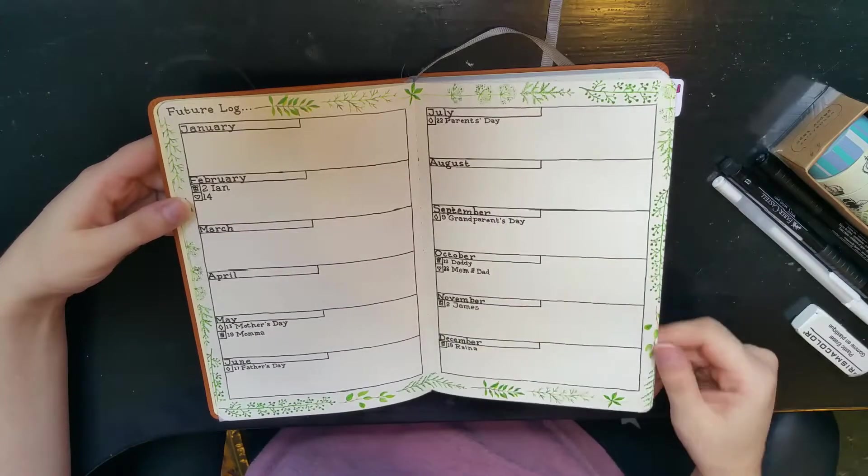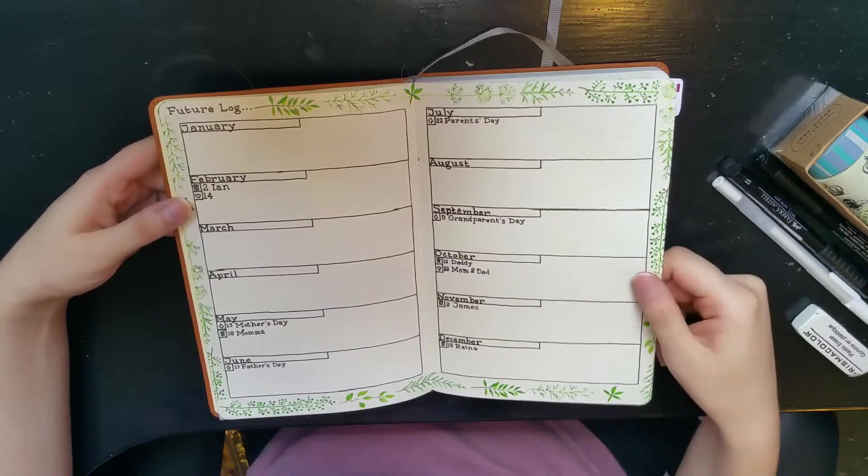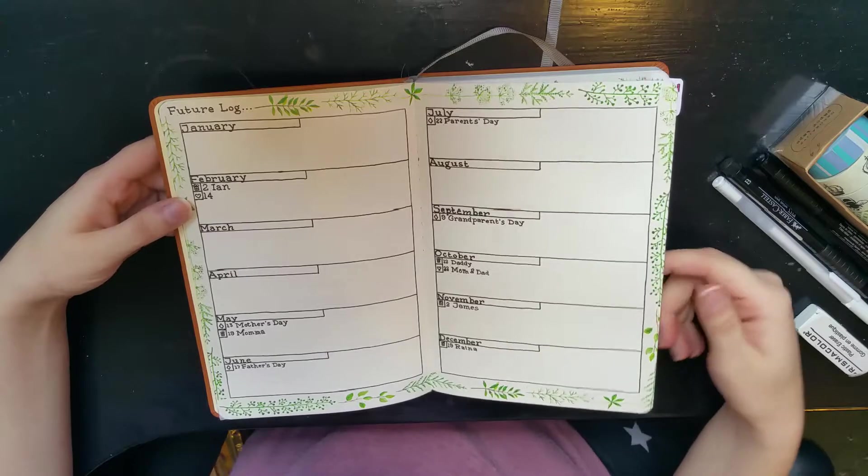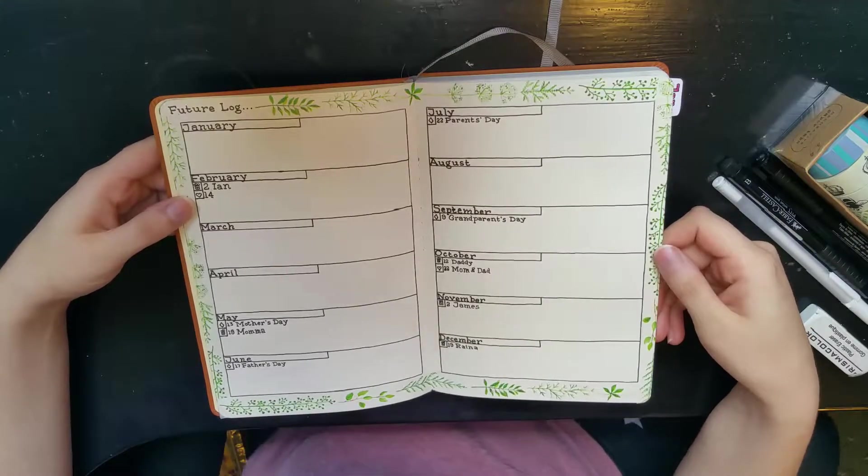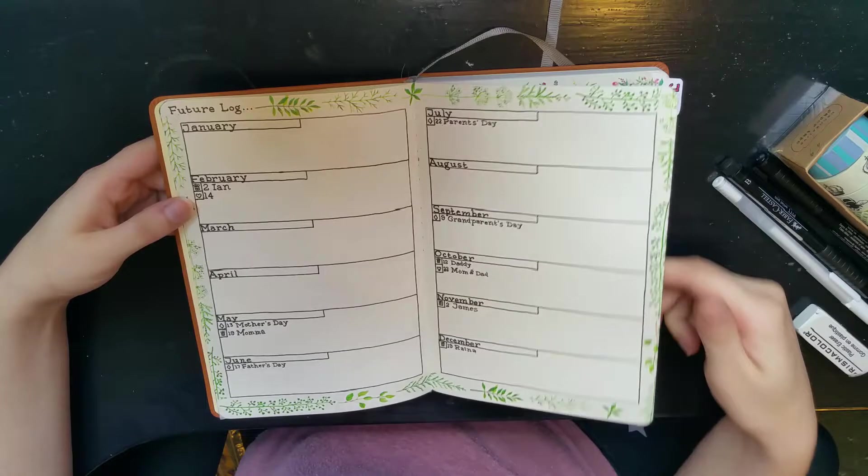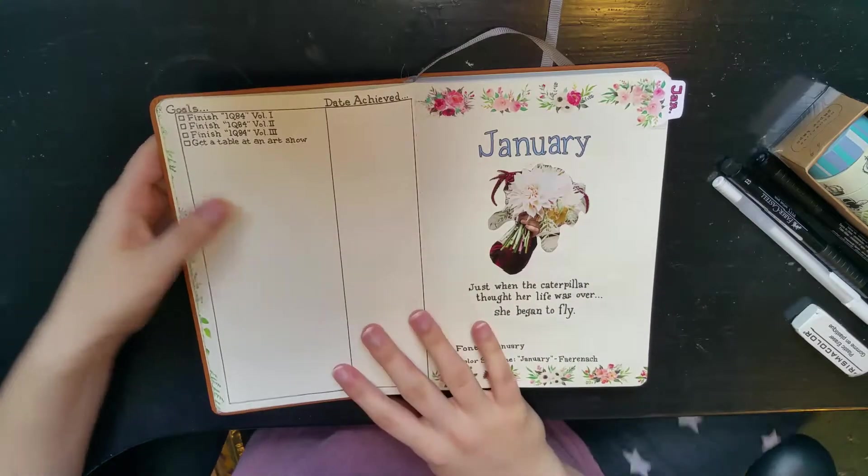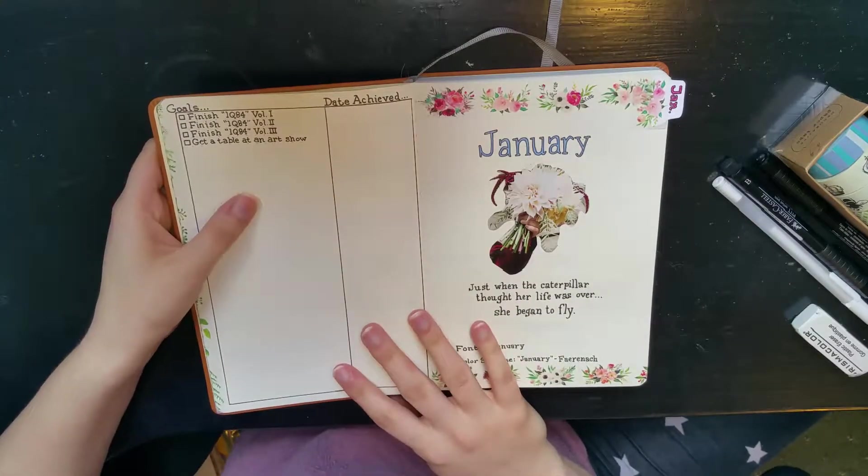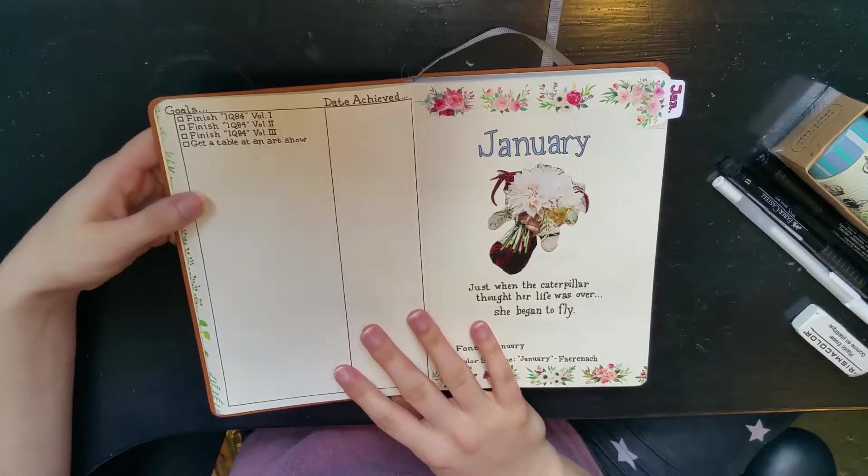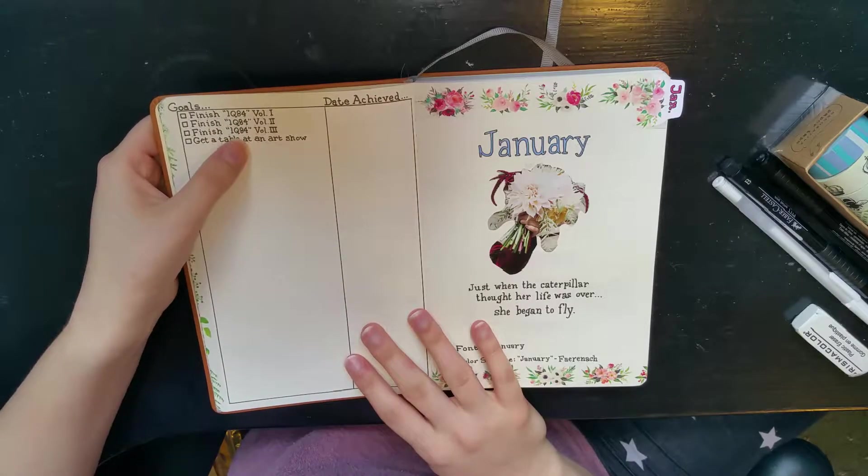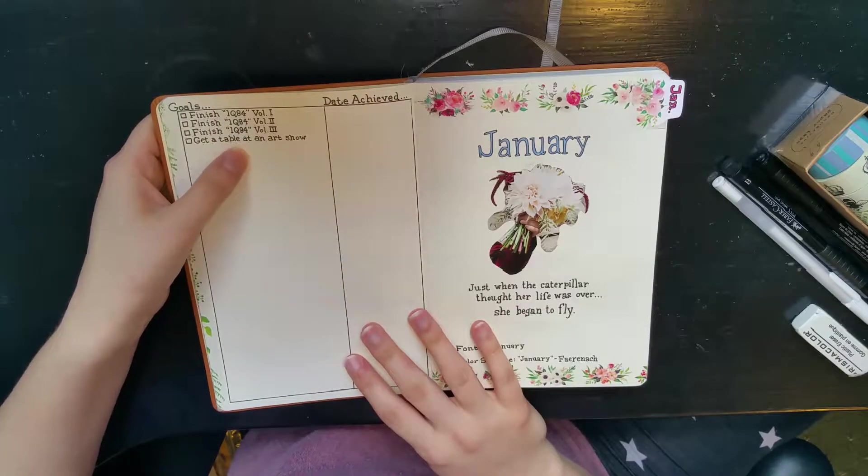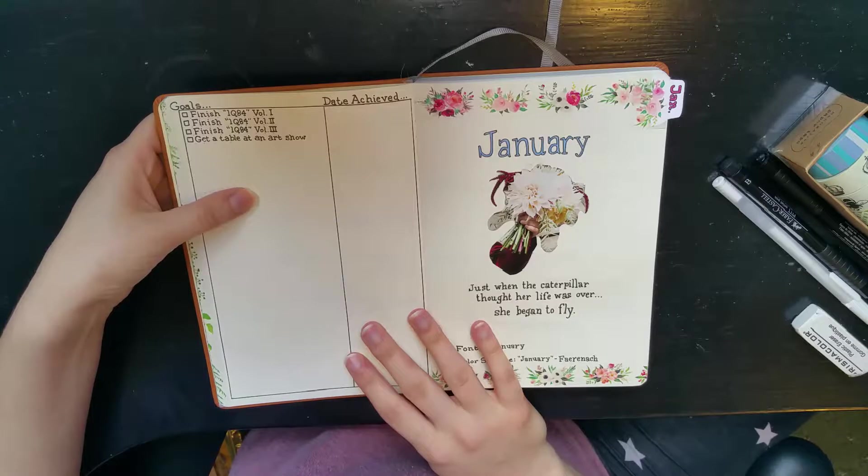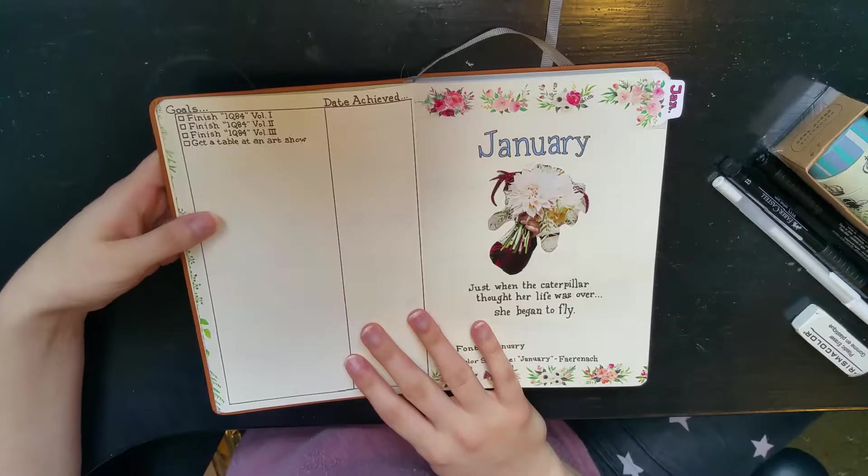Father's Day, Mother's Day, all that sort of thing. Some little cute plants around the edge, super cute. I'm gonna fill in more holidays and maybe art challenges and stuff so I remember when they are. Next page I've got my goals for the year. I just got a few in here now, like some of these books that I have, I want to get a table at an art show.